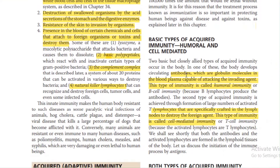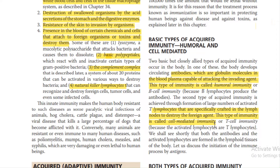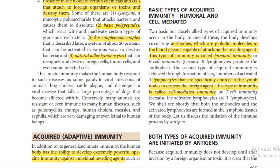The basic types of acquired immunity are humoral immunity and cell-mediated immunity. In humoral immunity, the body develops circulating antibodies, which are globulin molecules in the blood plasma capable of attacking the invading agent. This is based on B cell immunity — B lymphocytes produce the antibodies. T lymphocytes, specifically crafted in the lymph nodes to destroy foreign agents, provide cell-mediated immunity.